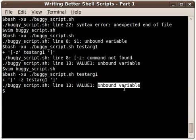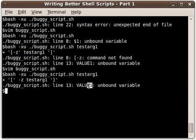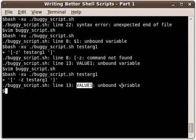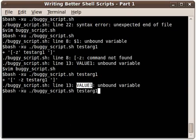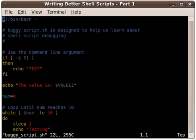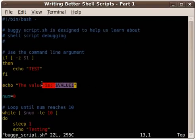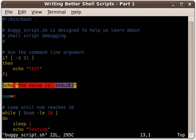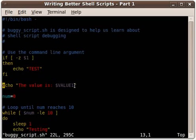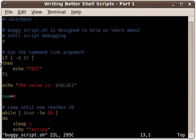So here, the second error that's still hanging around is another unbound variable error, but this time it's a variable that I created and not a command line variable. It's VALUE1. So I want to come back in here to vim, and I look down through here.